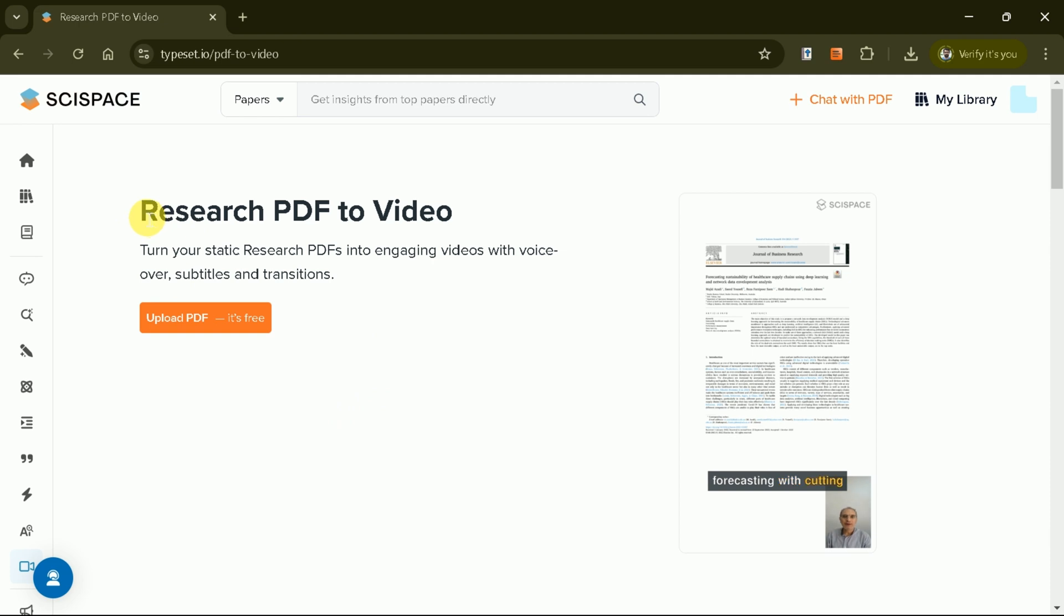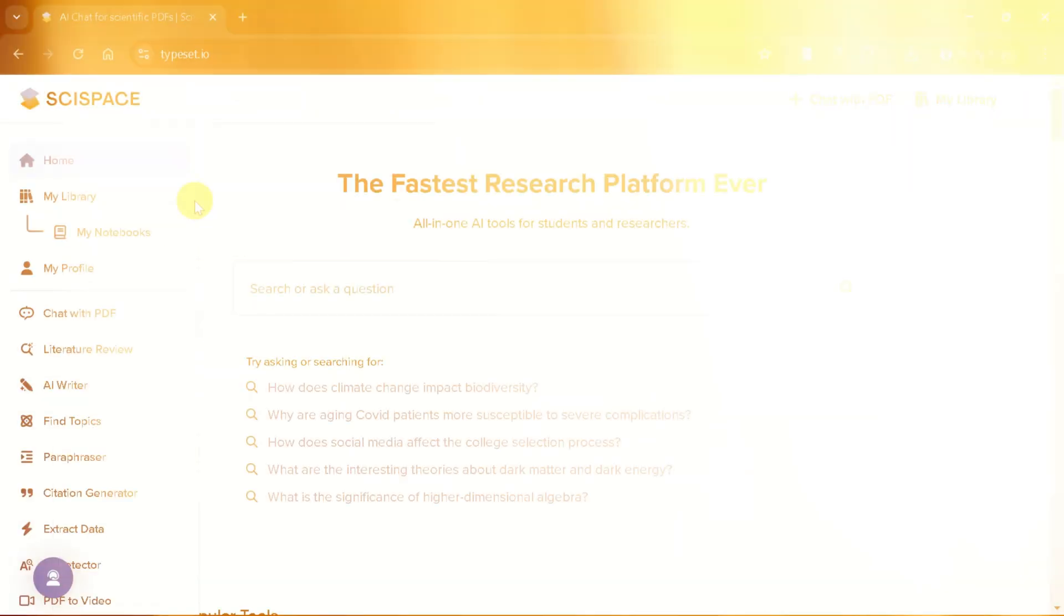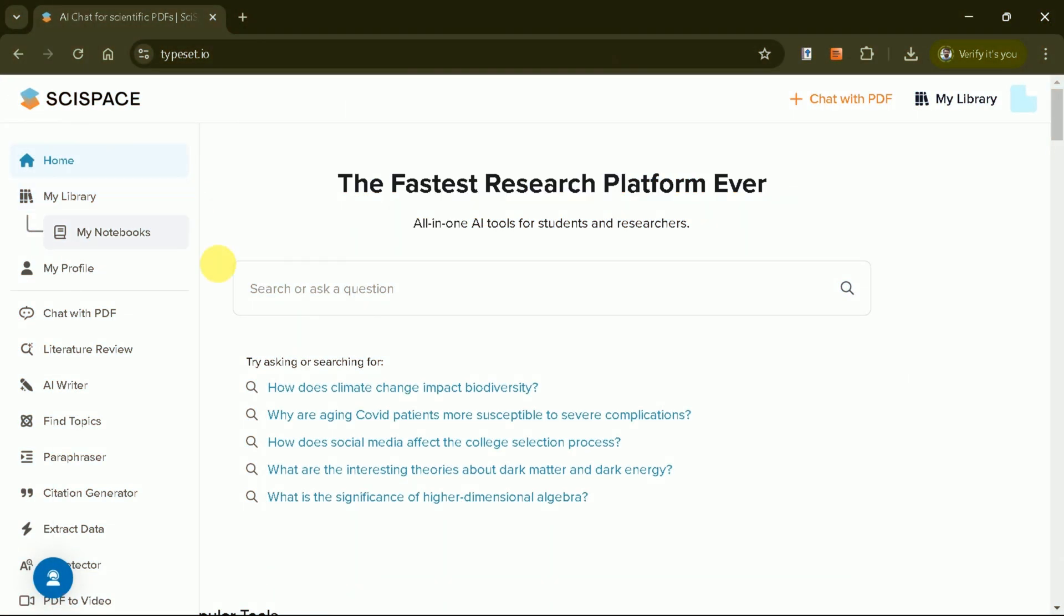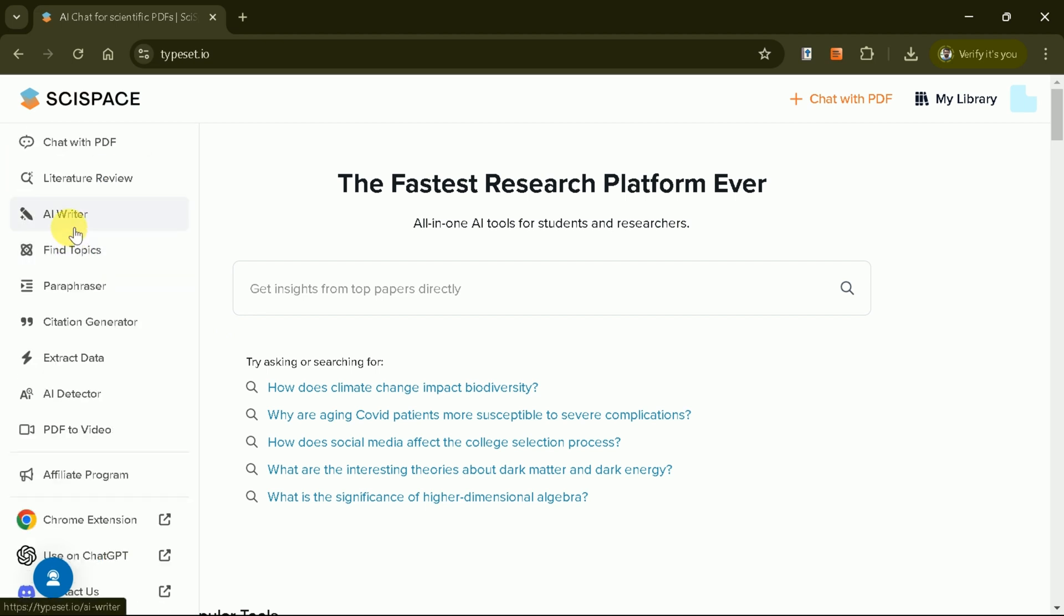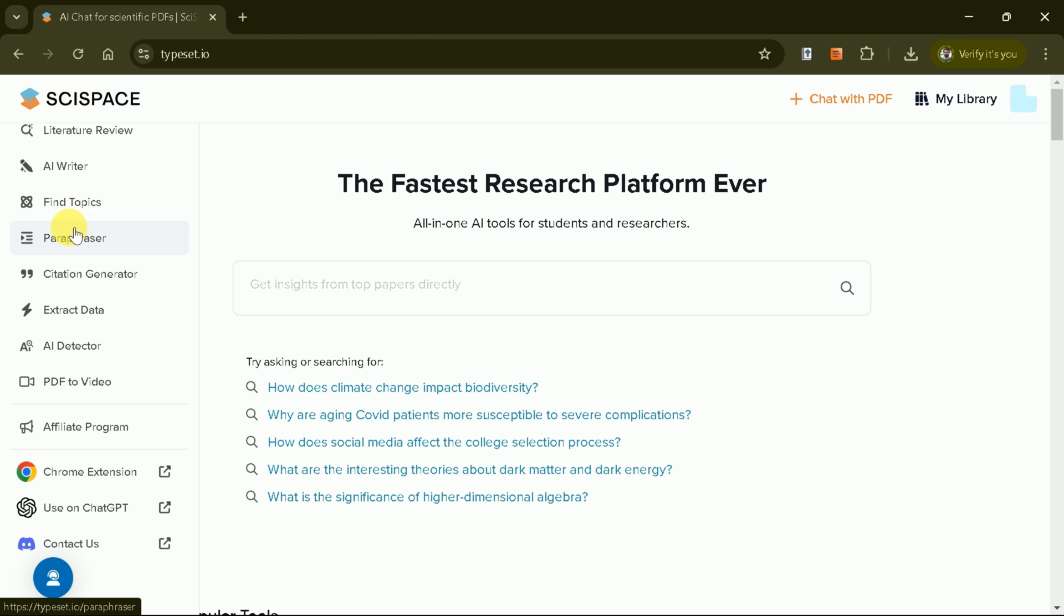SciSpace is a game-changing platform for researchers, offering innovative tools to streamline every step of the research process. Whether you're generating literature reviews, analyzing academic papers, or creating video summaries, SciSpace empowers you to achieve more in less time.